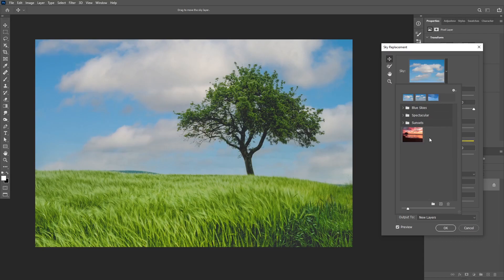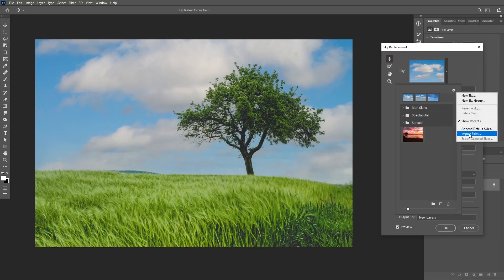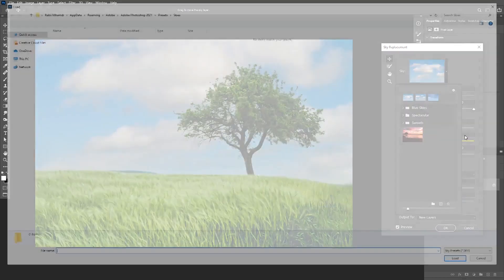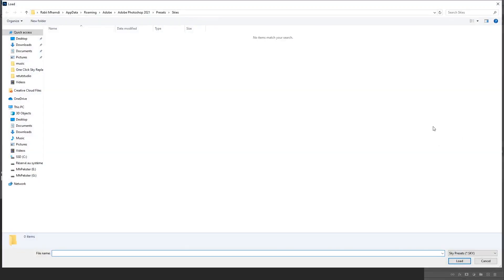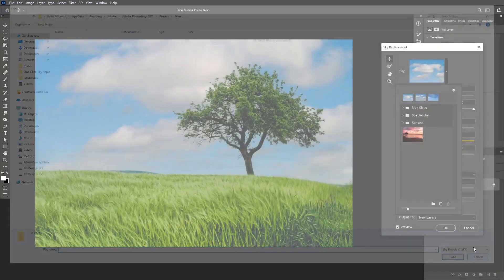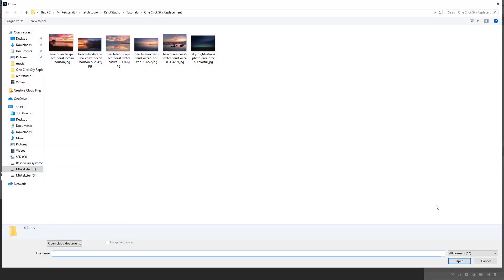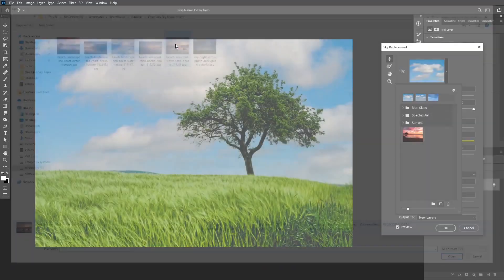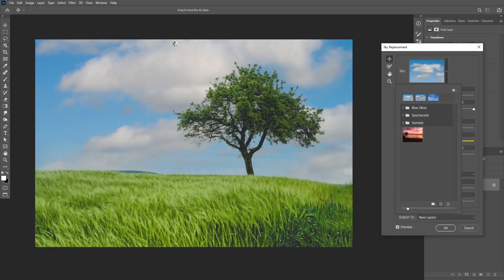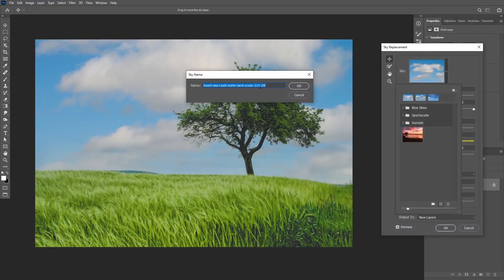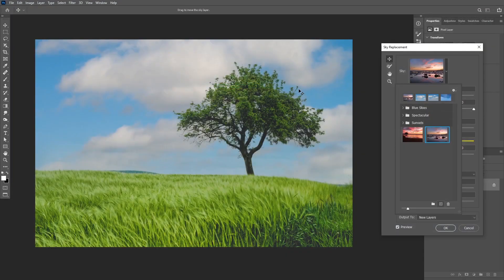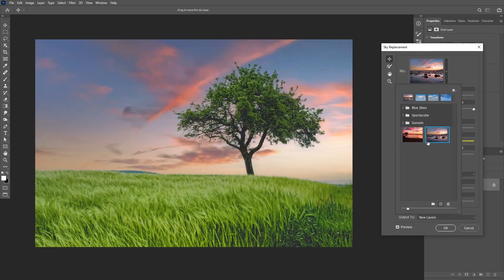You can also import your own skies and you can do that in two different ways. First you can click on here and select import skies. Now Photoshop supports a new .sky extension which means that you can import or export your own sky packs as a preset. And the second way is that you can import your own sky as a JPEG file by clicking on here and then you can import your own sky. You can also rename the sky and click okay and it's going to be imported down here.